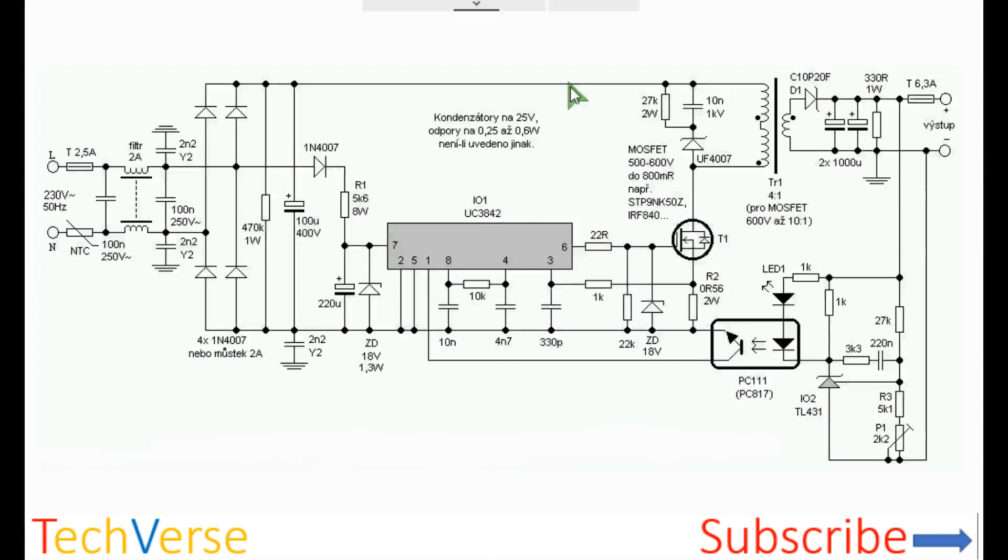Hello everyone, welcome to Techverse. In this video I will be showing you how you can make a power supply.